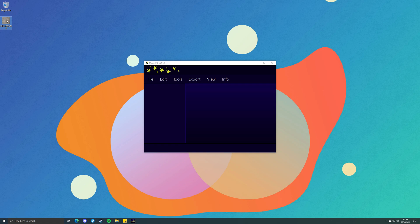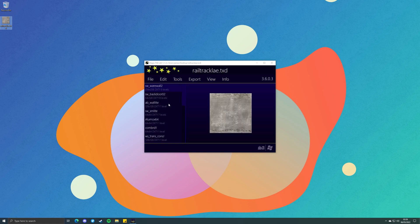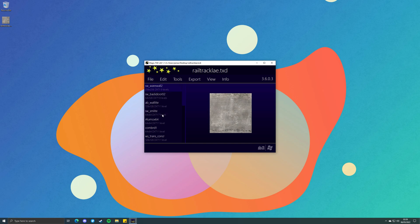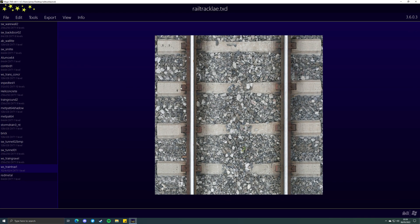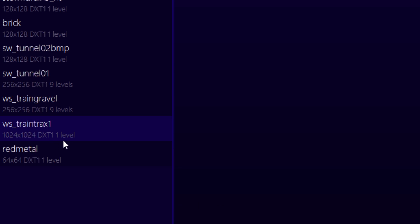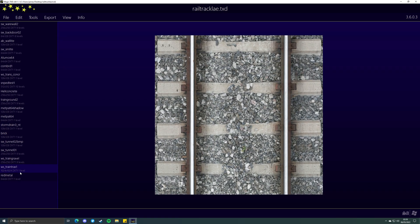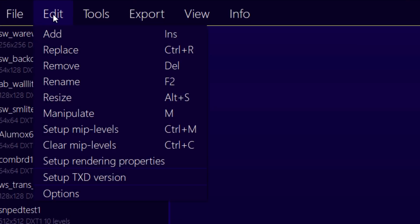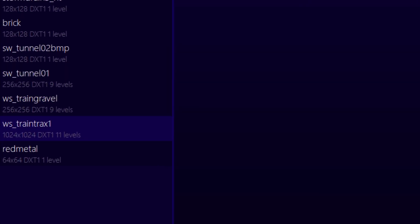Drag the TXD archive into Magic TXD — you can also use the open menu instead if that's what you prefer. Find the texture you want to mipmap. In this case, I'm going to use the train track texture that I used in my last video. As you can see here, it says level 1, which basically means the texture has no mipmaps. Once you have the texture highlighted, click Edit, then click Setup Miplevels. The level value will now change, indicating the texture now contains mipmaps.